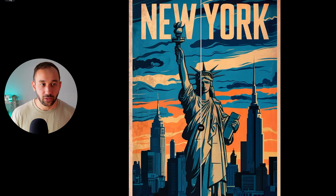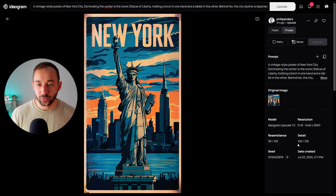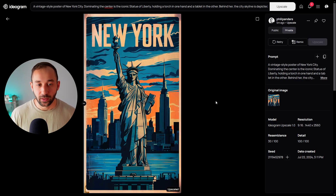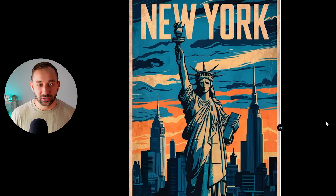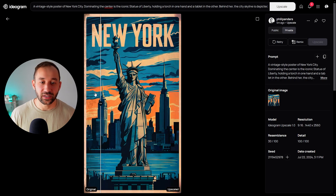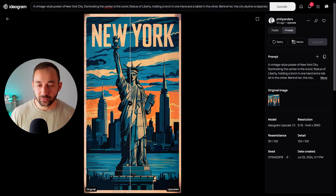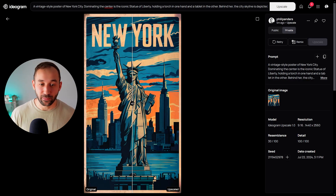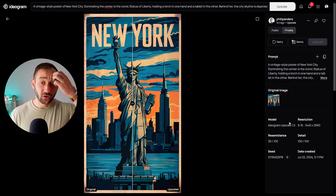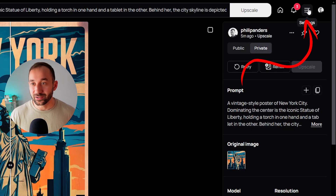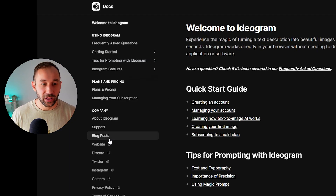Now let's look at the detail set to 100. In the split view, comparing original to upscaled, it still seems to have lowered the amount of detail somewhat, but not as harshly as before. Overall, I think the Detail slider doesn't make the biggest difference — Resemblance is going to be more important depending on your desired end result. As a bonus tip, if you get stuck with Ideogram and don't know what a feature does, you can go to Settings, click Help and Documentation.